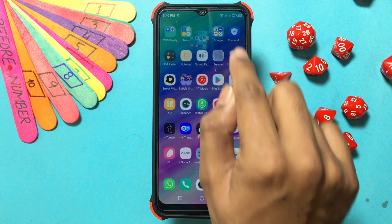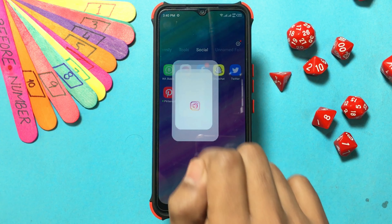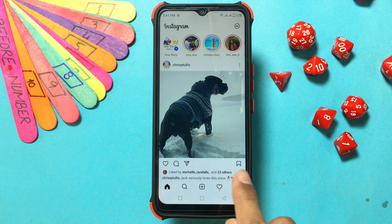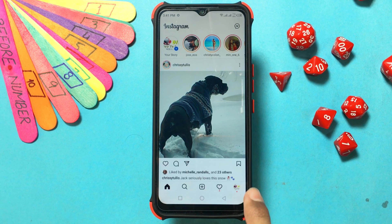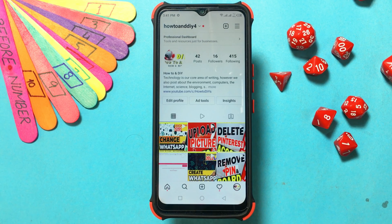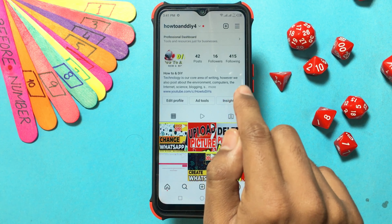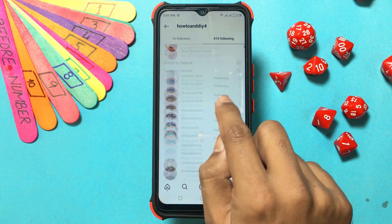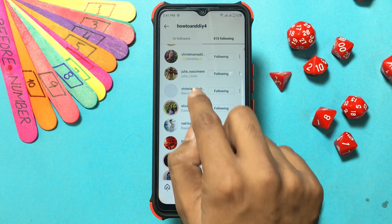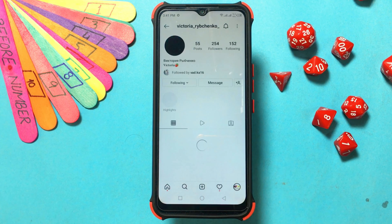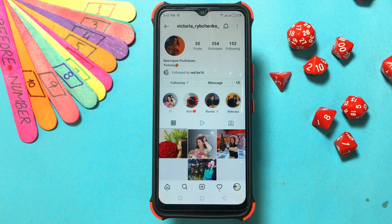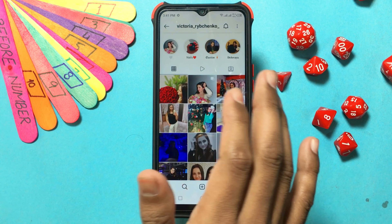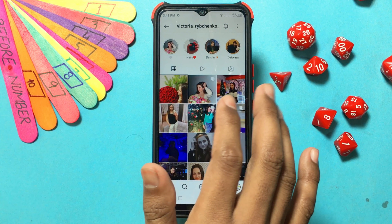The first step is to open your Instagram app, click on the person's Instagram profile, then select 'Following' to see all of the profiles they are following. Click on a profile they follow, view their profile posts, and check the likes to see if the person liked any of them.